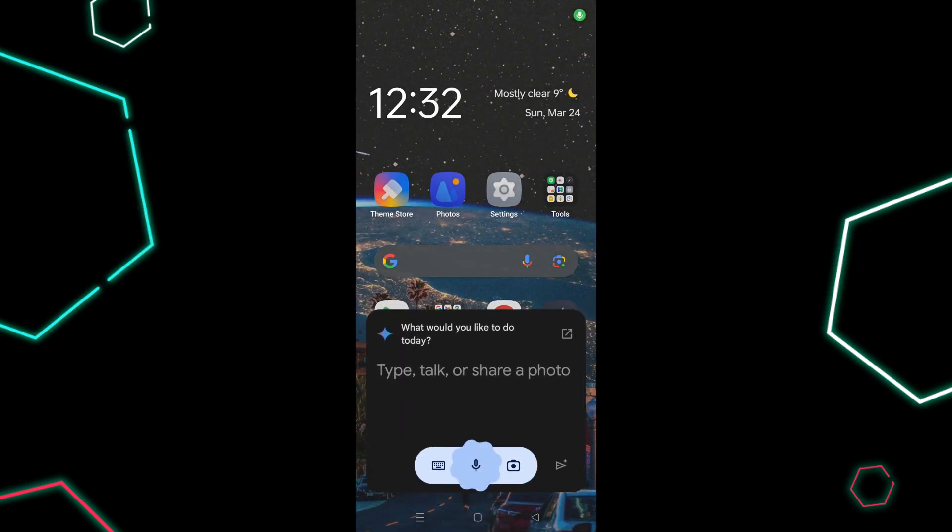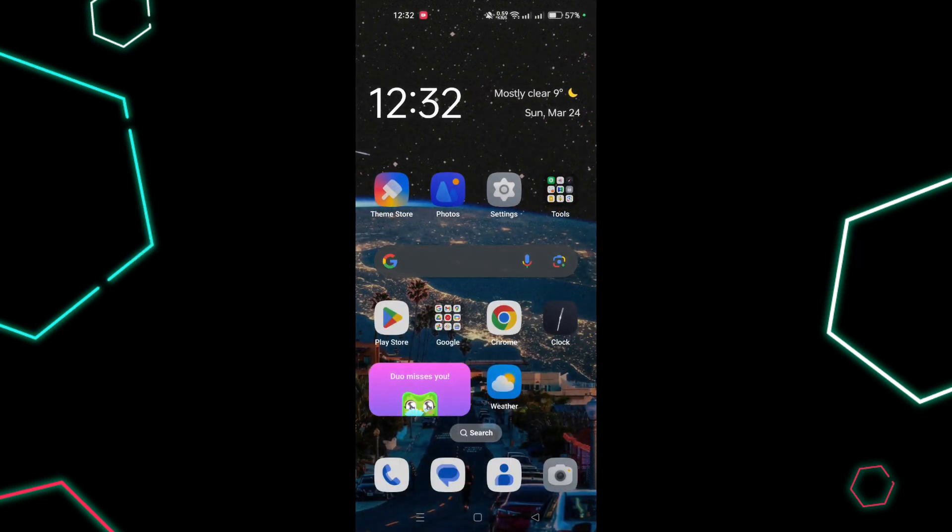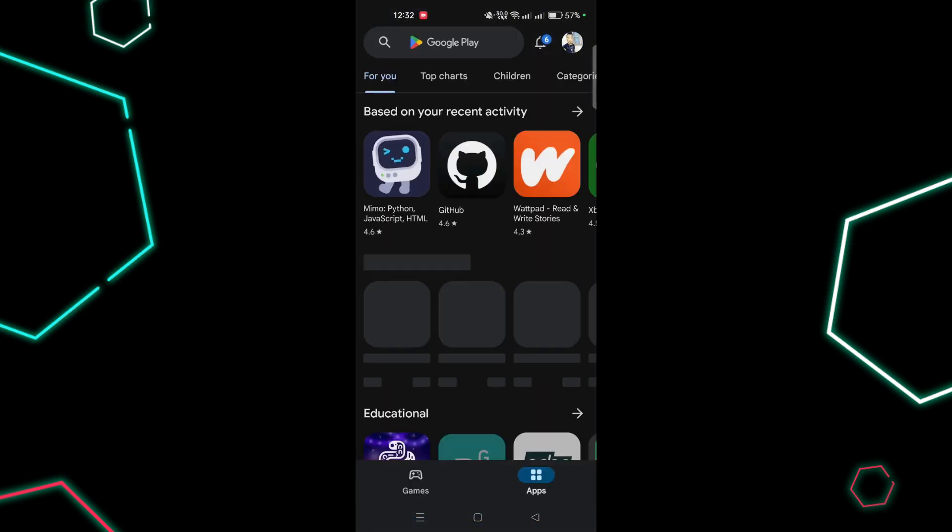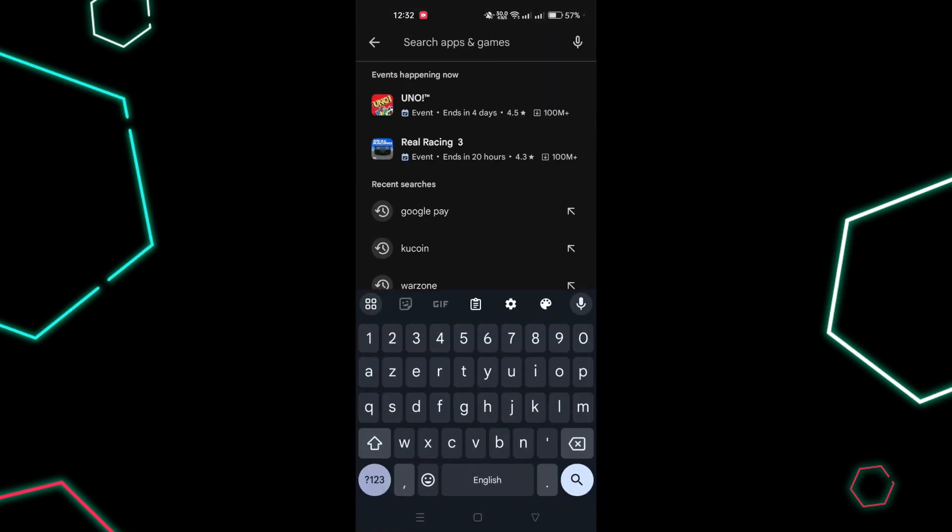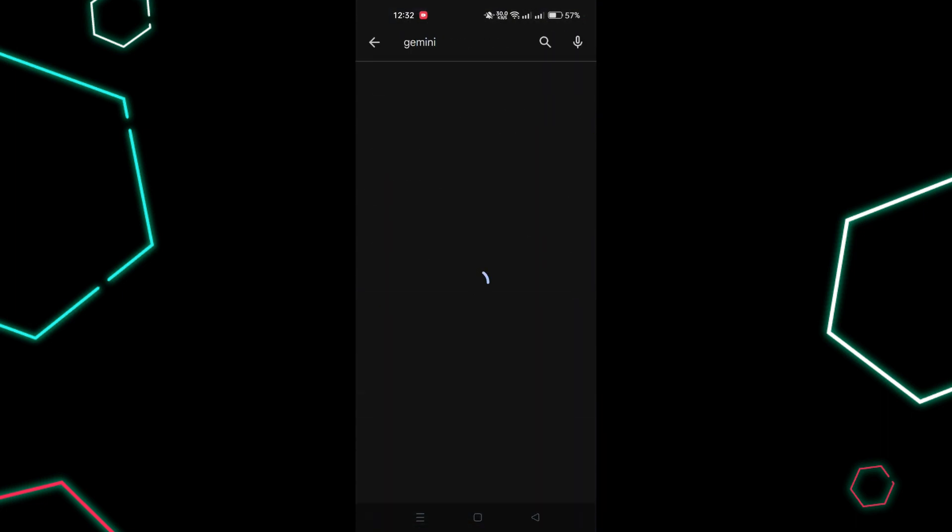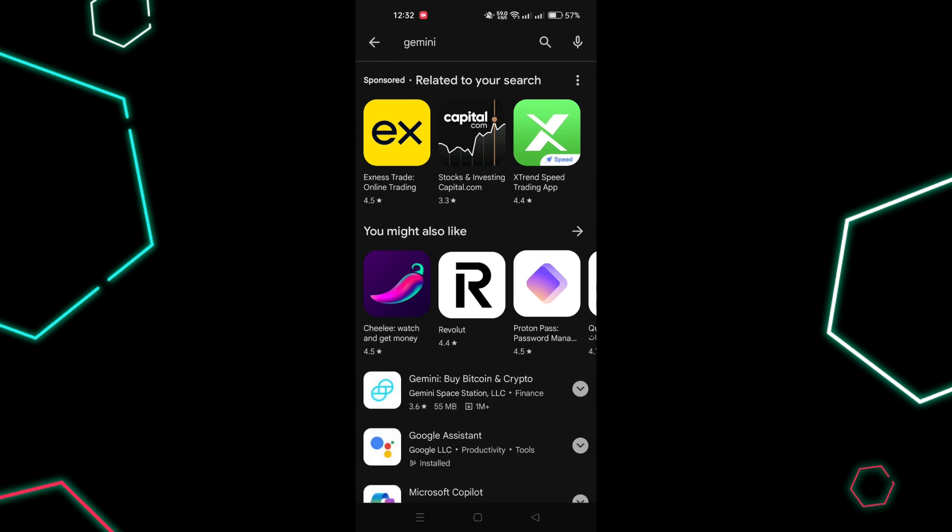Step 1: Head to Google Play Store and download the Gemini app. Install it on your Android device.